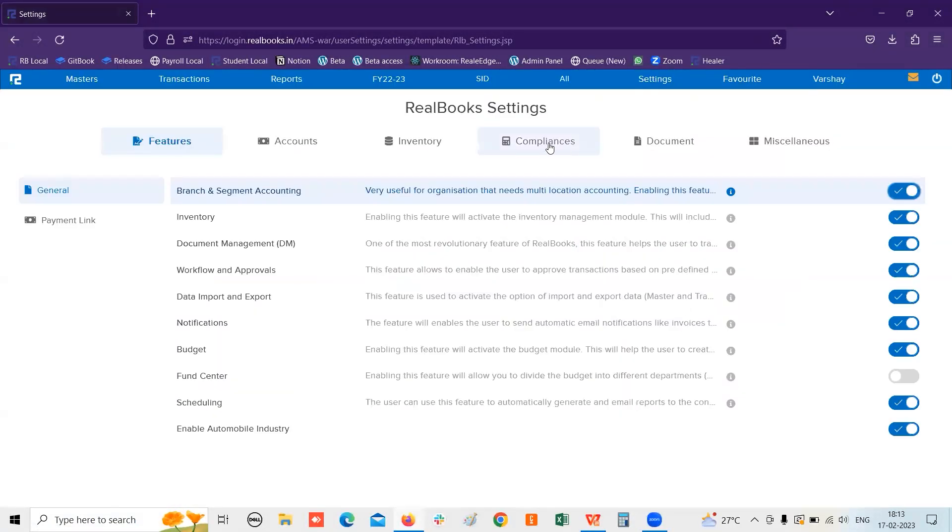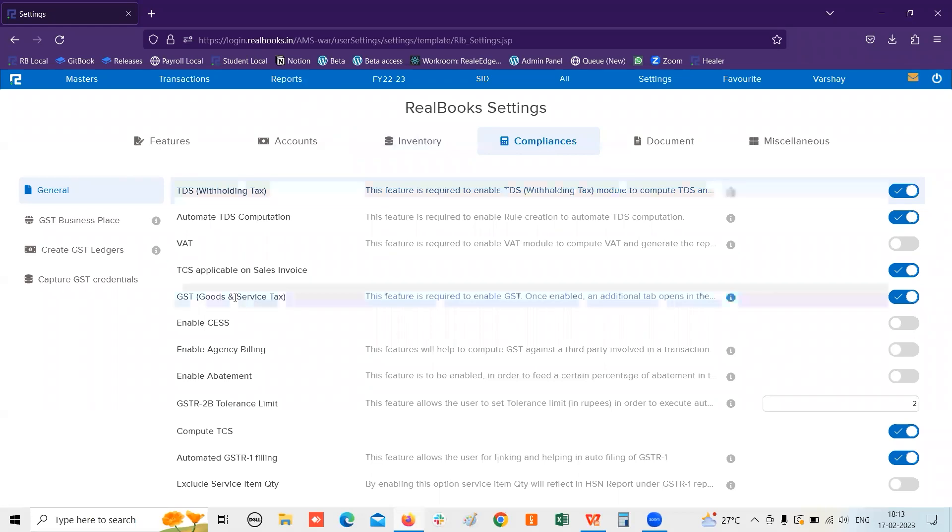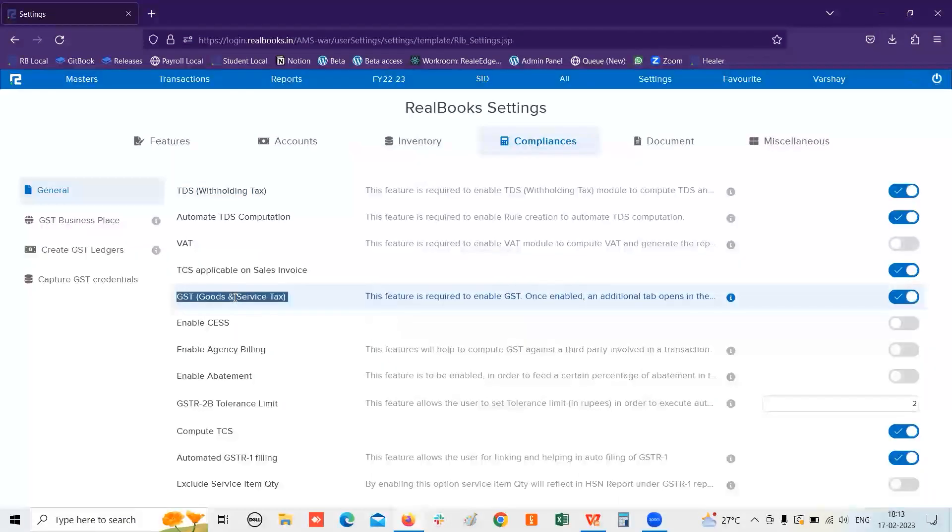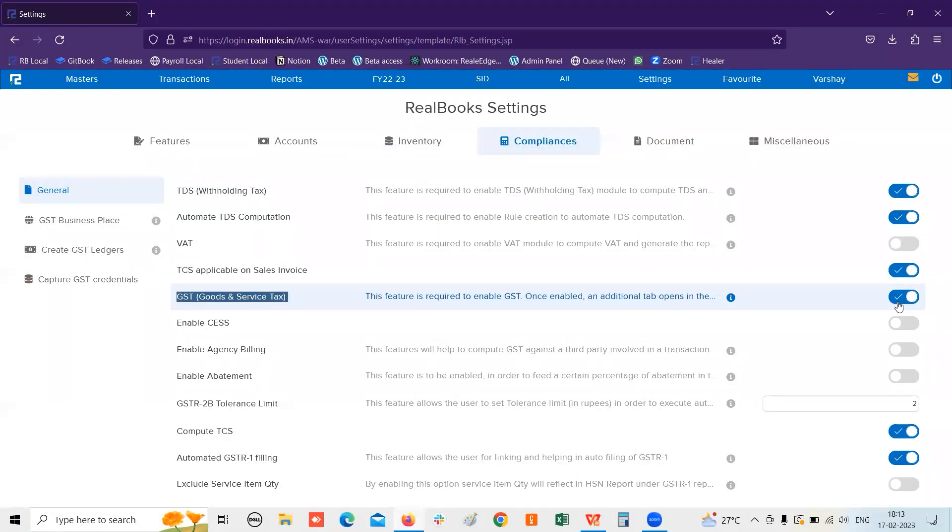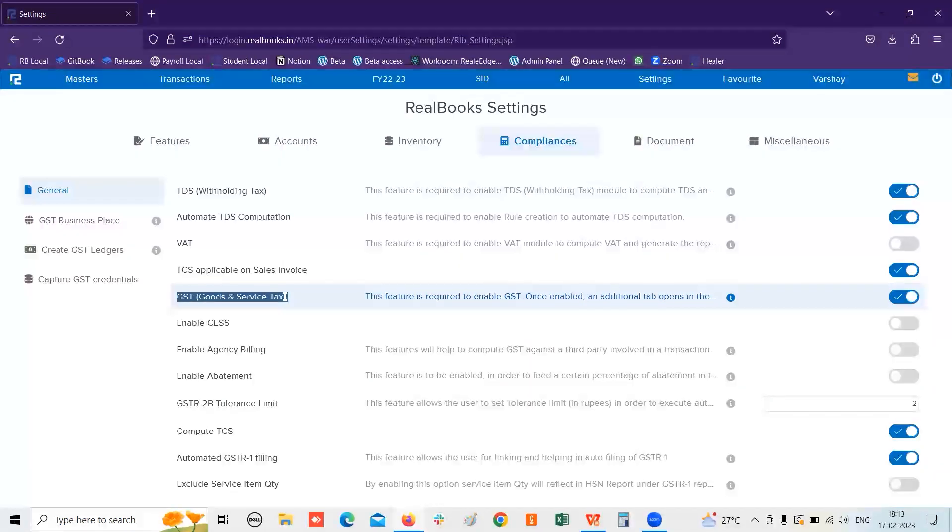You will be finding one option of Compliance and there is an option of GST Good Services. You just simply need to enable the toggle button reflecting over here, and the moment you enable the toggle button over here,